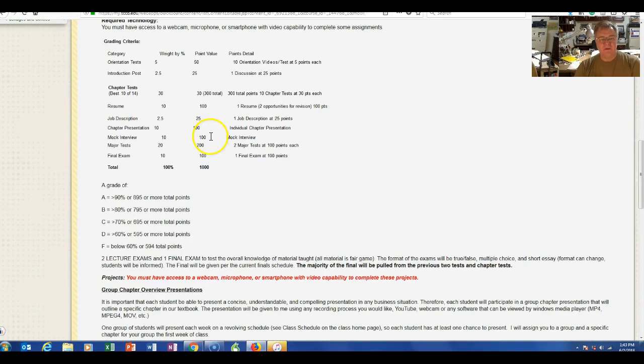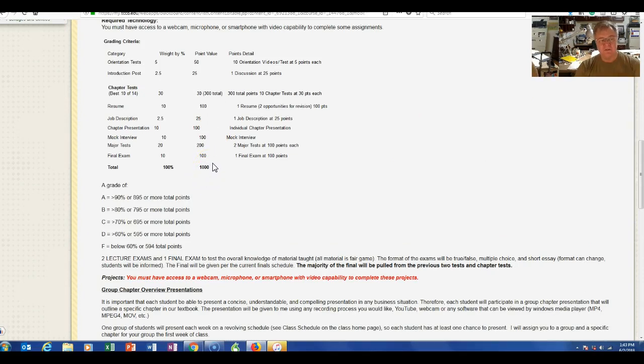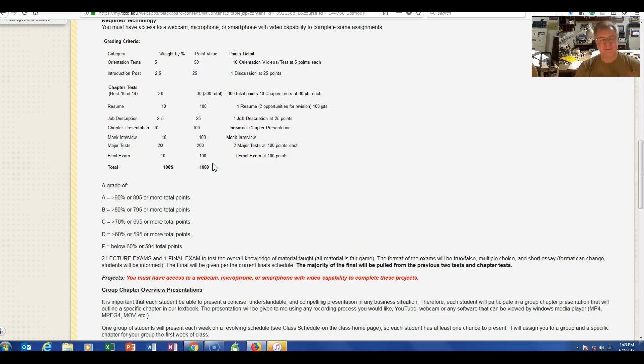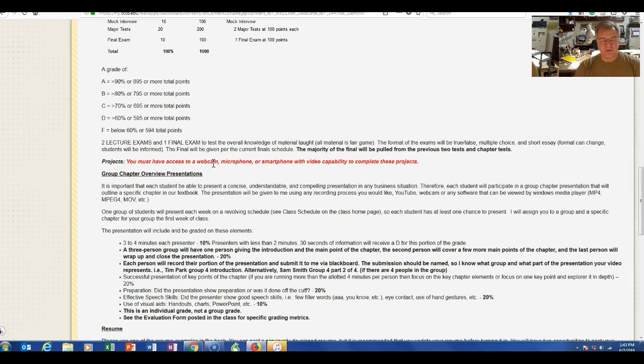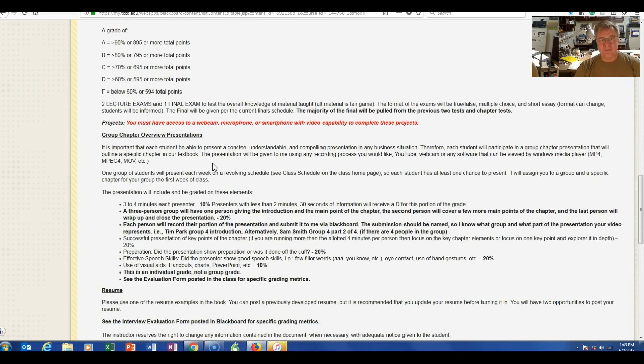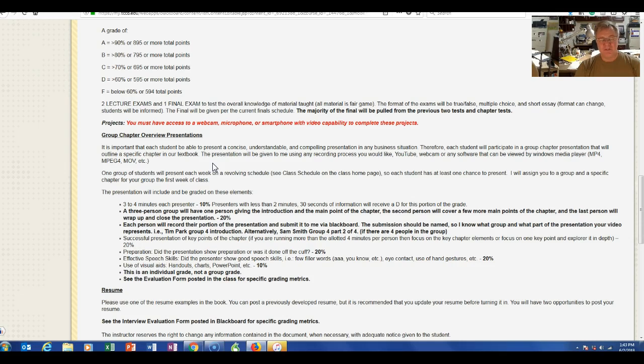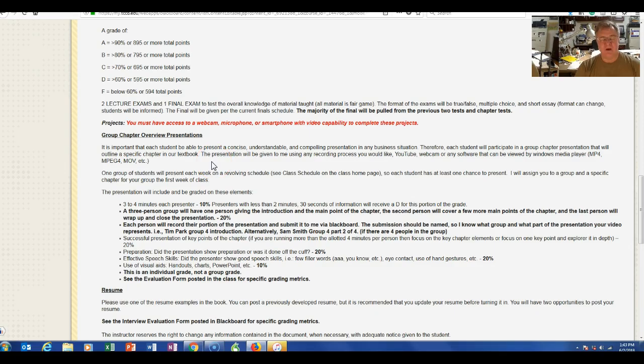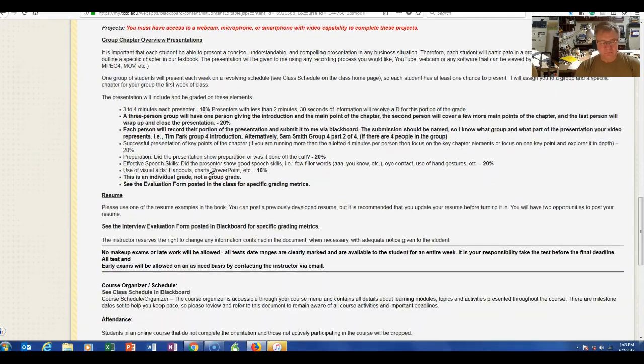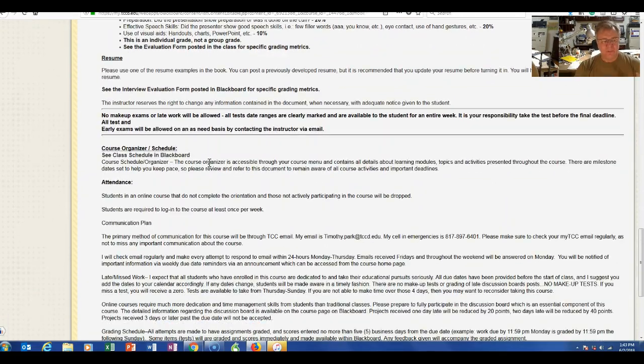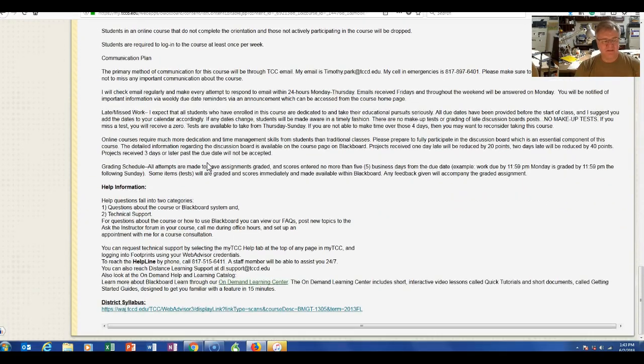There are 1,000 points in the class. You can see how that works. There are 14 chapter tests. We dropped 10 or 30 points. It's pretty straightforward. You do have to have a webcam, microphone, smartphone video capability, whatever else. I don't want you to use a smartphone or tablet unless you have to—it's much better to use a laptop or PC. We'll talk about attendance and all that kind of stuff.